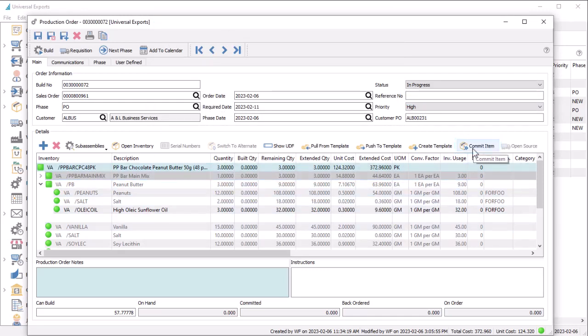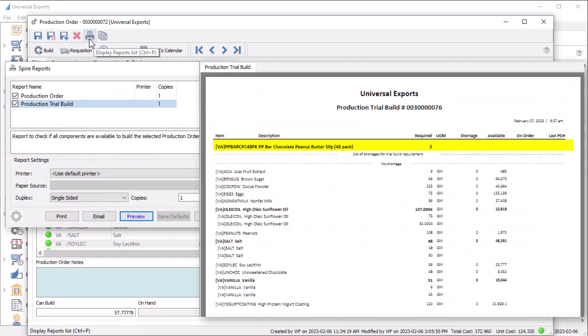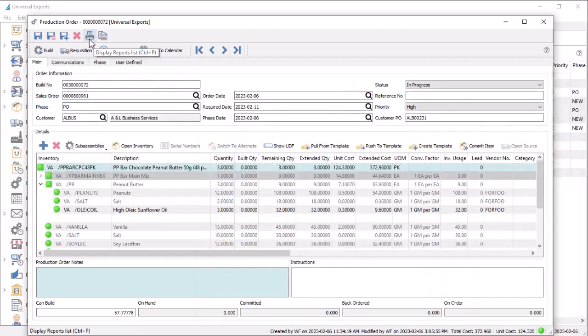If there are any reports you need to print before building, you can do so either when editing an order or from the production orders list, depending on the forms or reports needed. When enough stock is available, you can build the production to create the manufactured item and consume components.